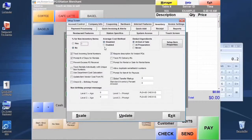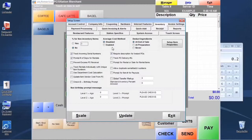We have a setting here that allows us to do cost averaging. It's currently disabled, and if we enable that, it basically averages the quantity of items times the cost of each item that's come in on our PO system, and it's going to do the cost averaging for us. If you don't want that, we can just leave that disabled.